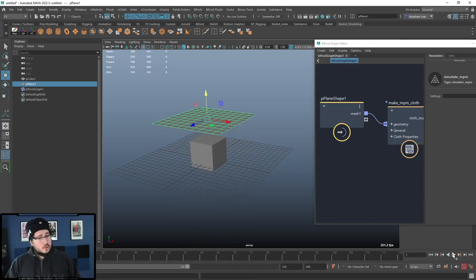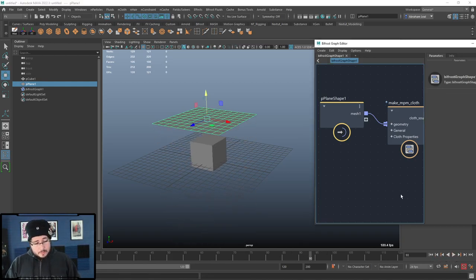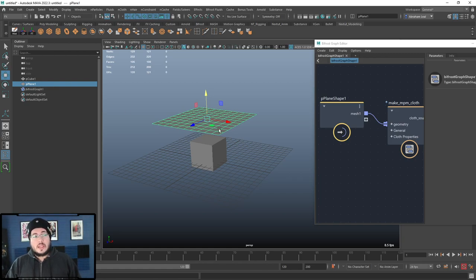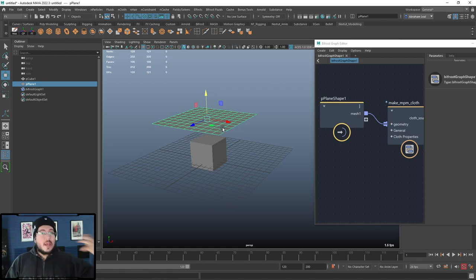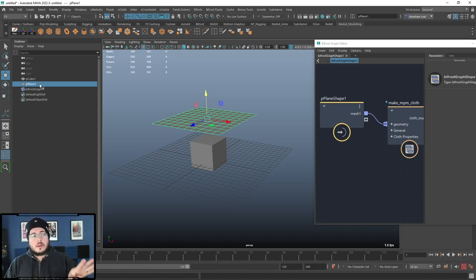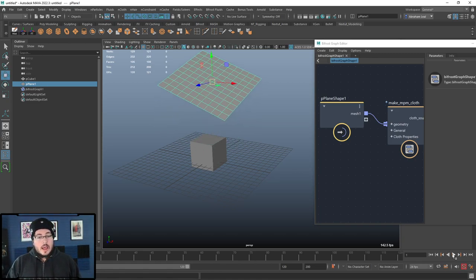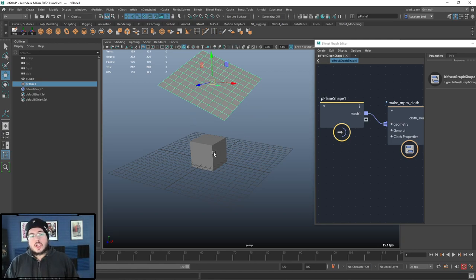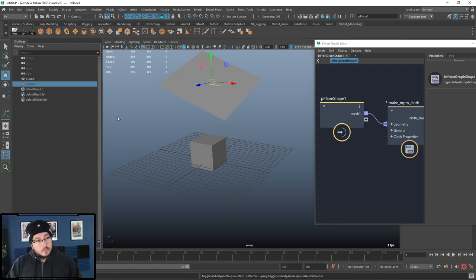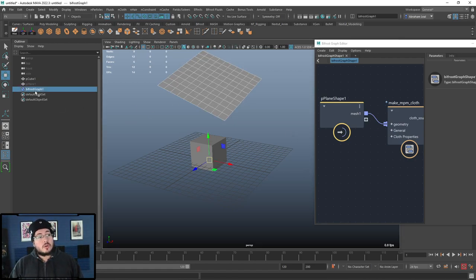When you hit play, the plane just falls straight down. You'll notice there are actually two planes, which confused me at first. What's happening is the Bifrost graph duplicates your original plane and simulates the copy — nothing happens to your original. However, if you modify the original plane — subdivision levels, vertex modification, anything — the simulated plane respects those changes, which is really cool. You can hide the original with H.